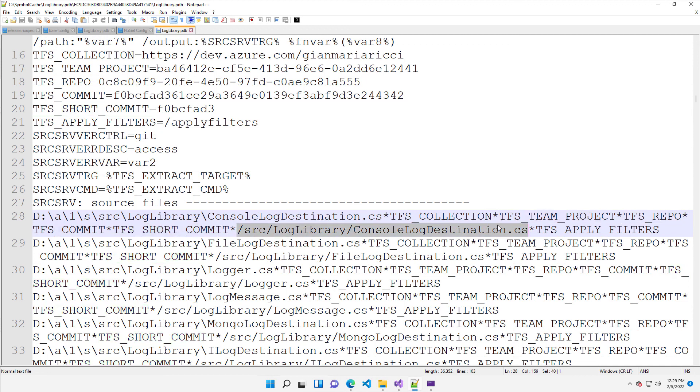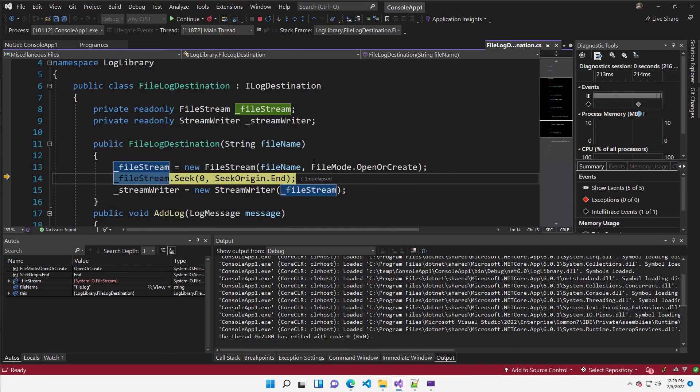So instead of looking in your local disk, Visual Studio is able to contact the server and ask the exact version in the exact commit.